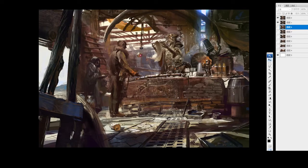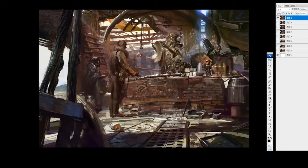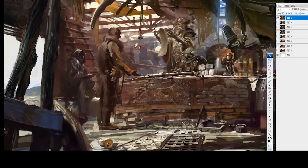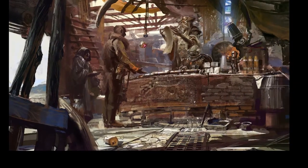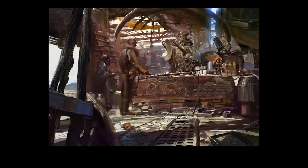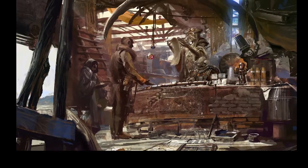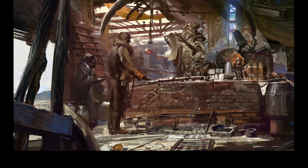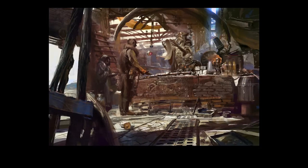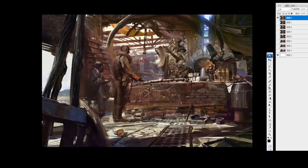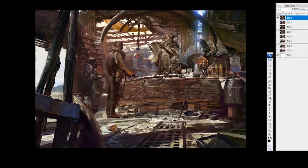All right, let's start. First of all, you will see this is the final result. You will see I still didn't put a lot of detail, but because this is a constant speed painting, so normally I spend around maybe four hours.